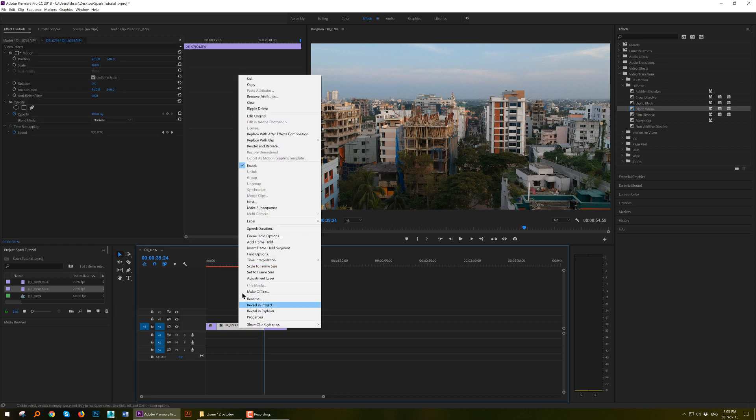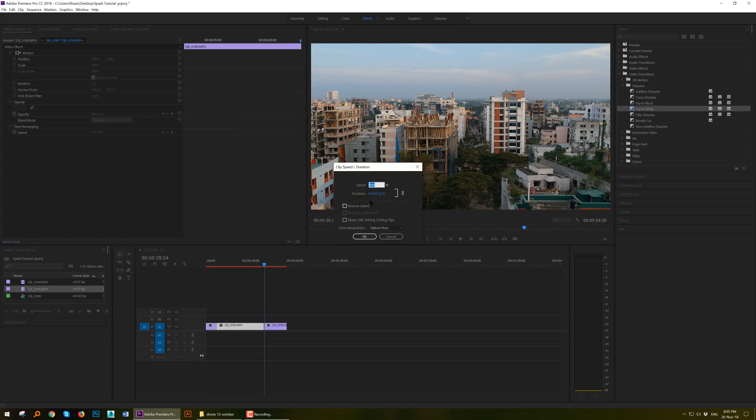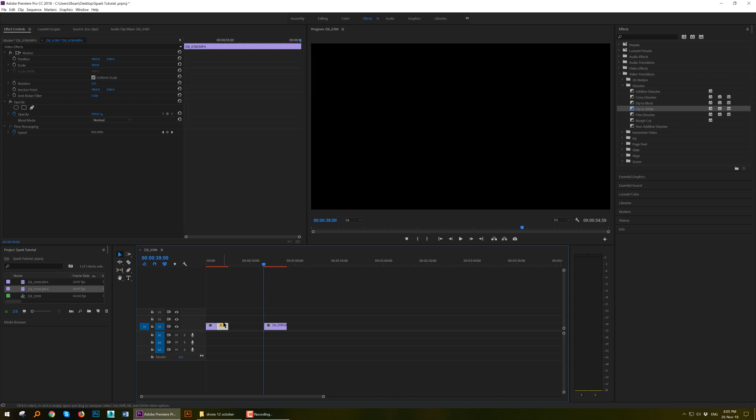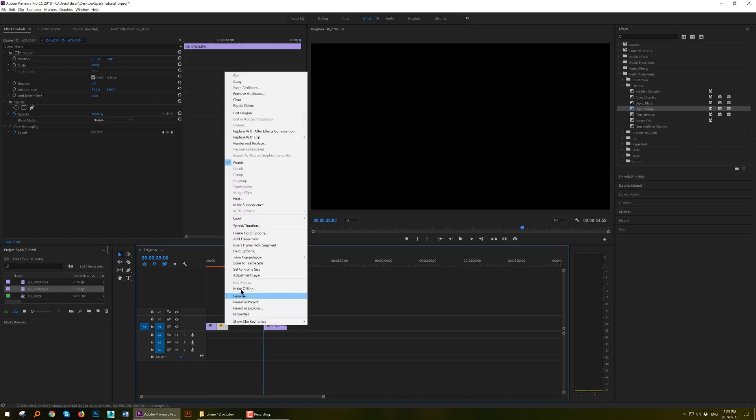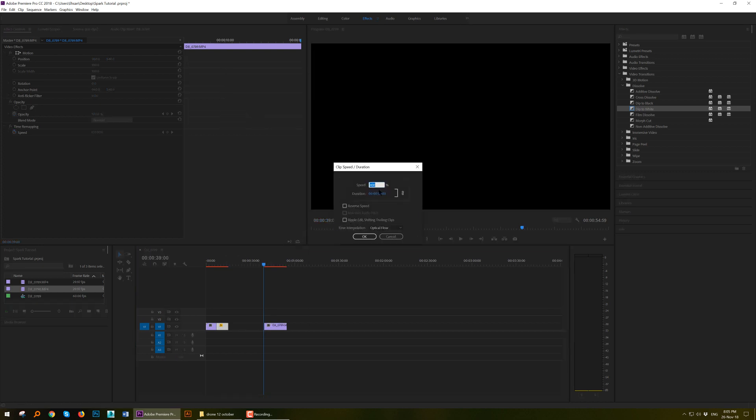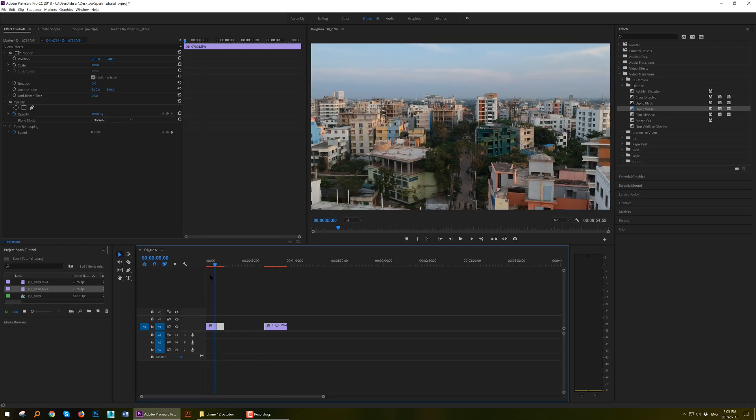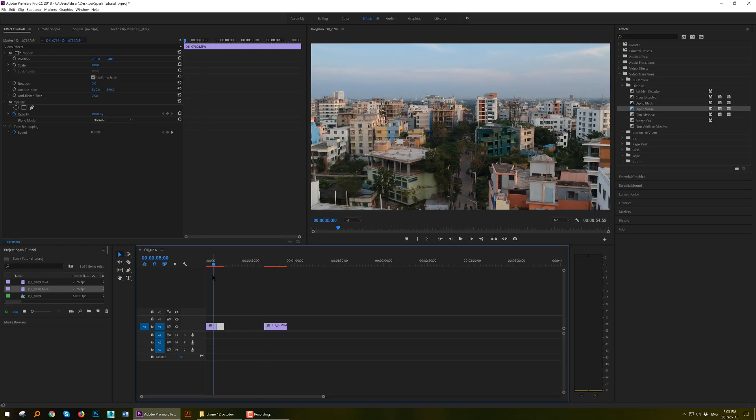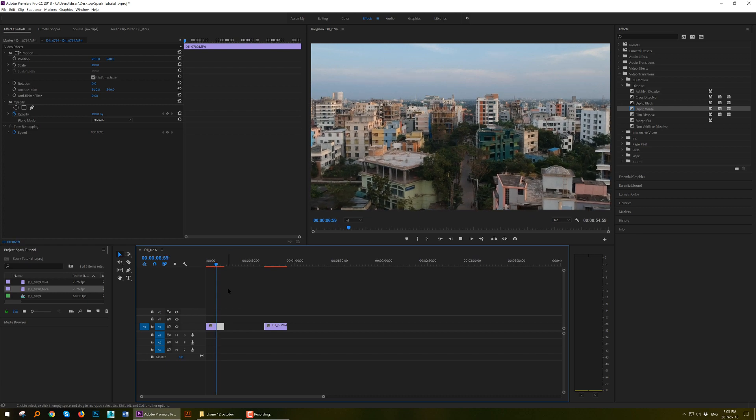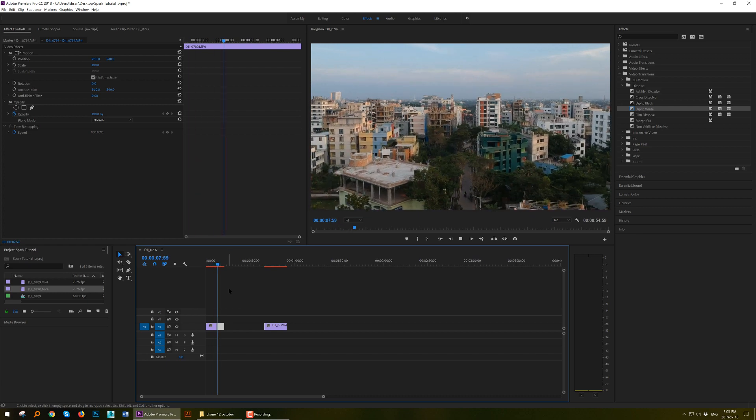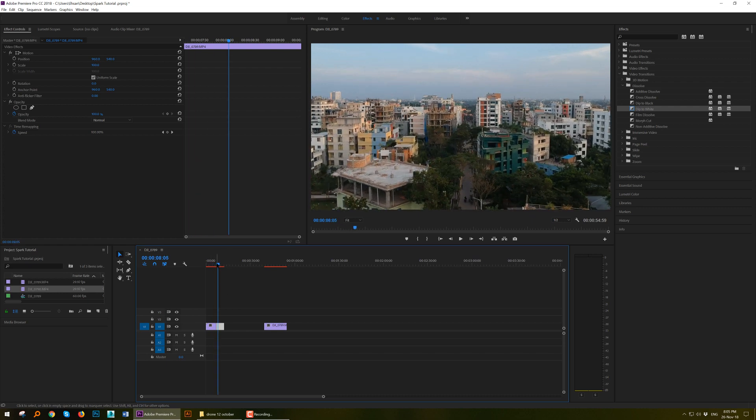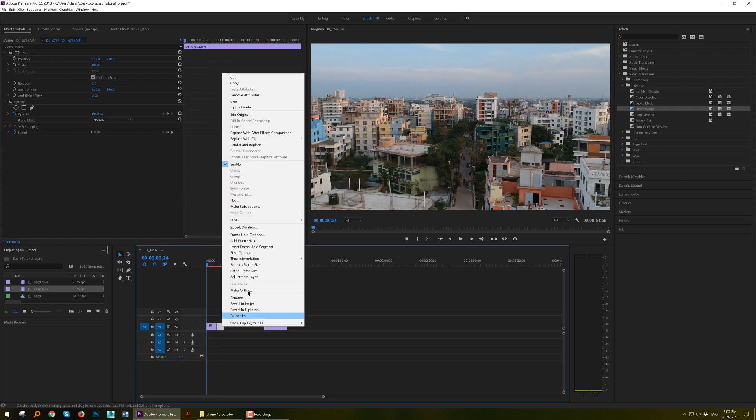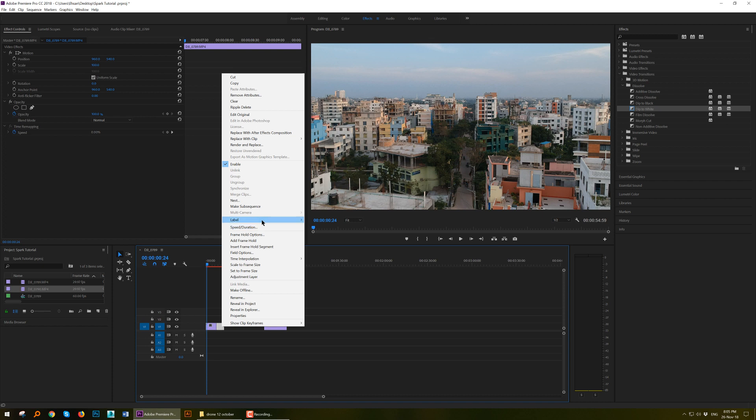And go to Speed Duration. Make the speed twice or thrice, like 400, so it becomes very fast. Even make it faster: Speed Duration 600. So it's going, going, going, going, then it becomes fast. I want to make it even faster.